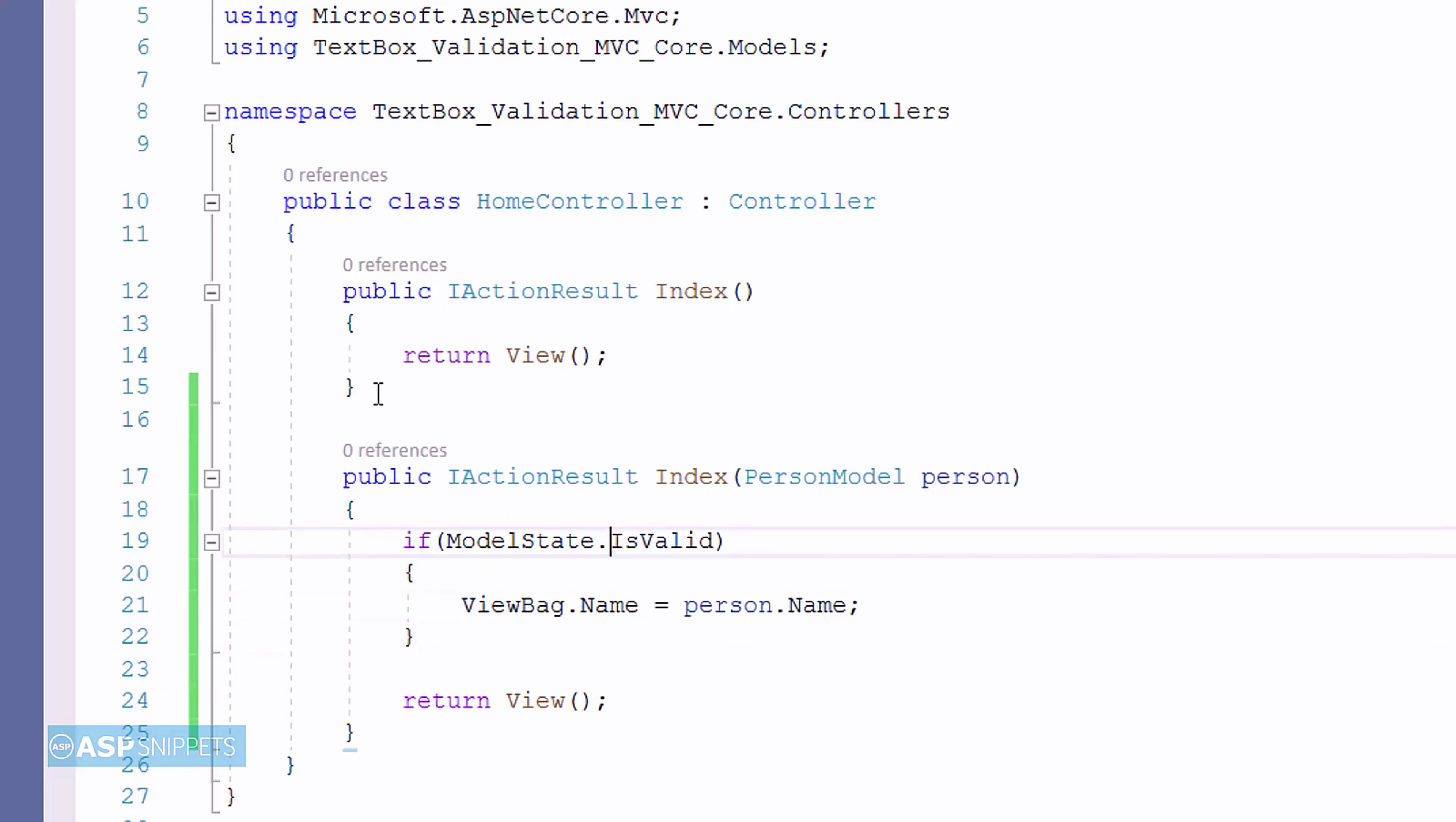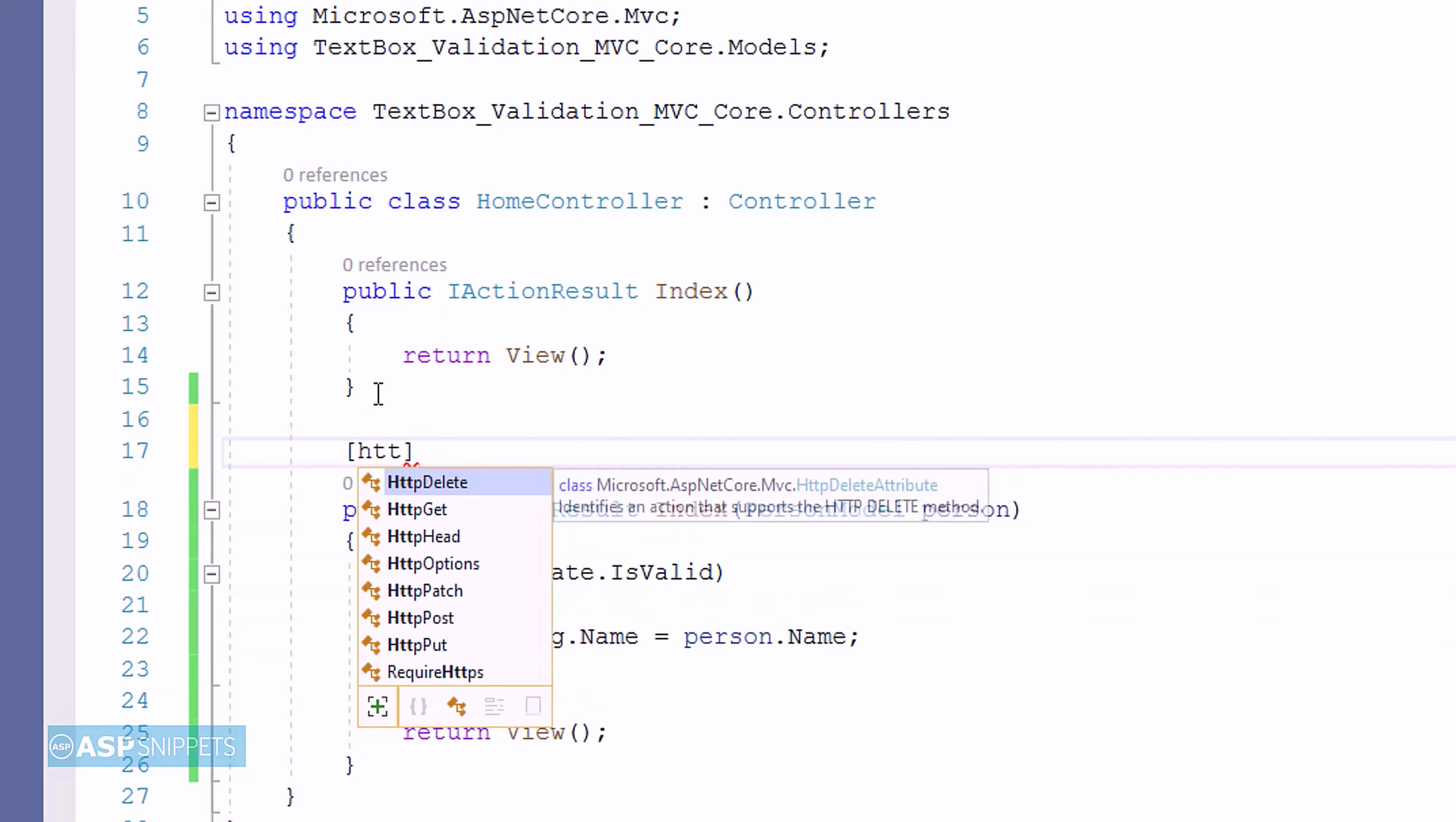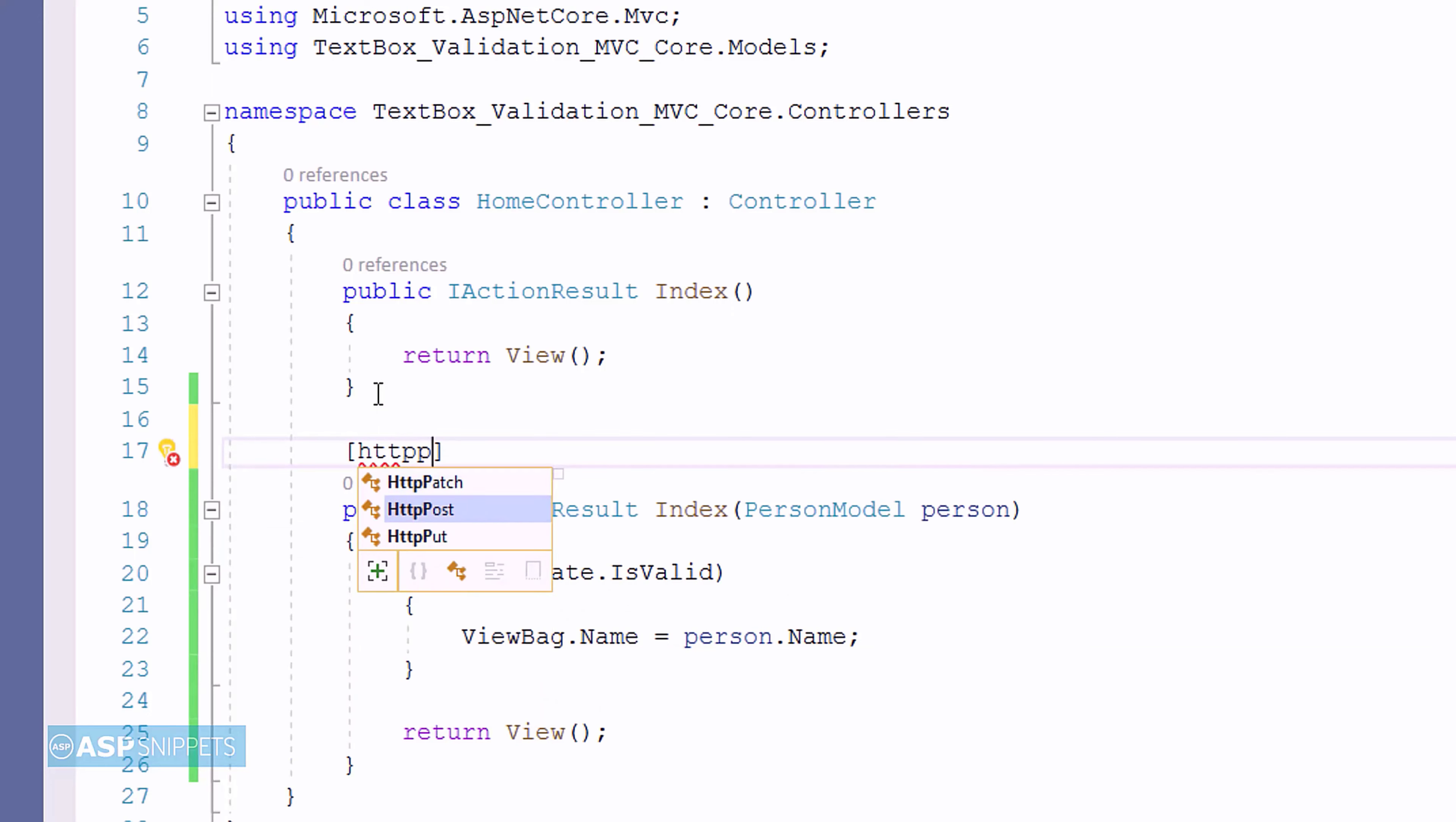Now, let's move to the top of the action result method where I will be adding the HTTP post attribute. Now, again let's move back to the view.